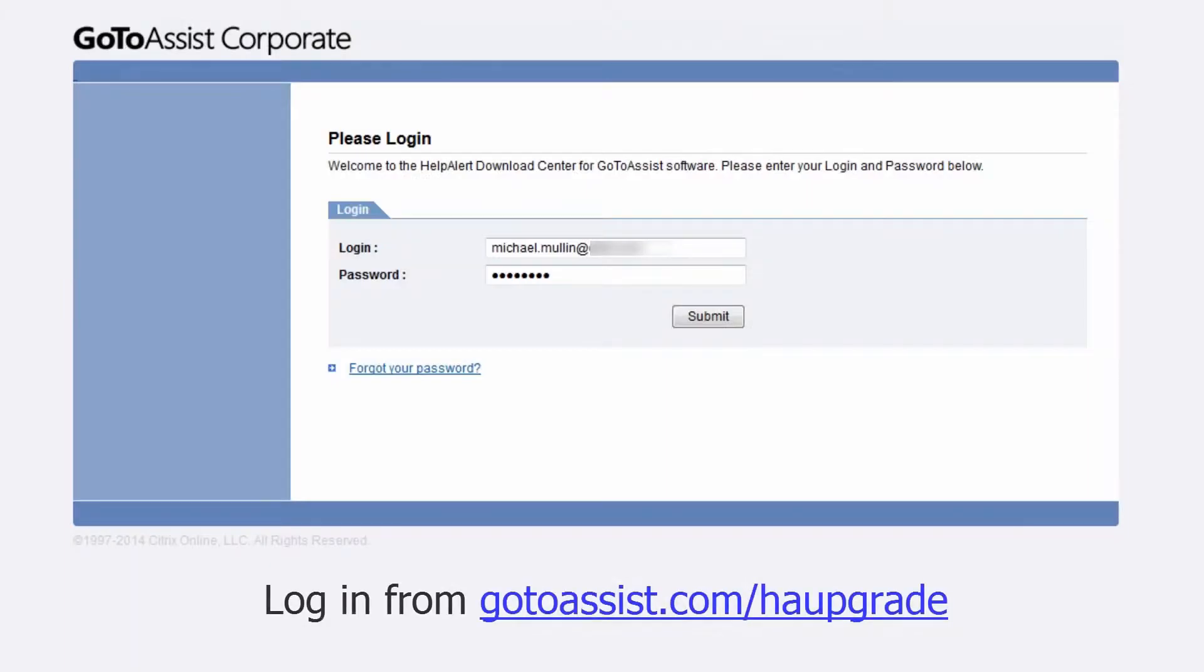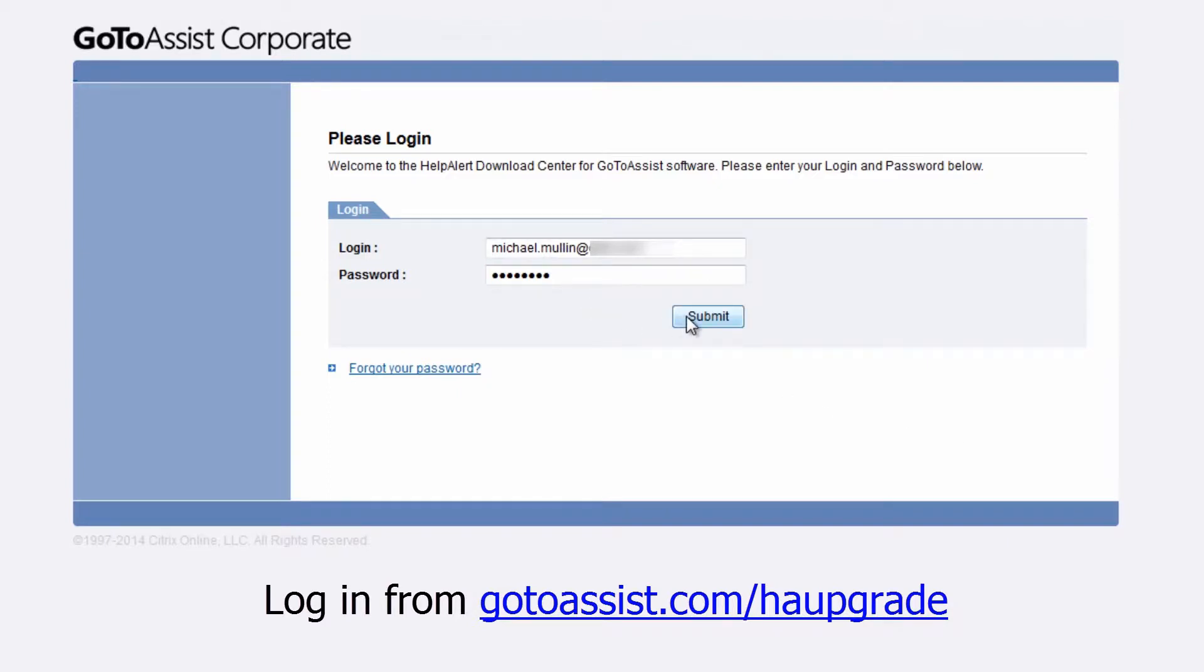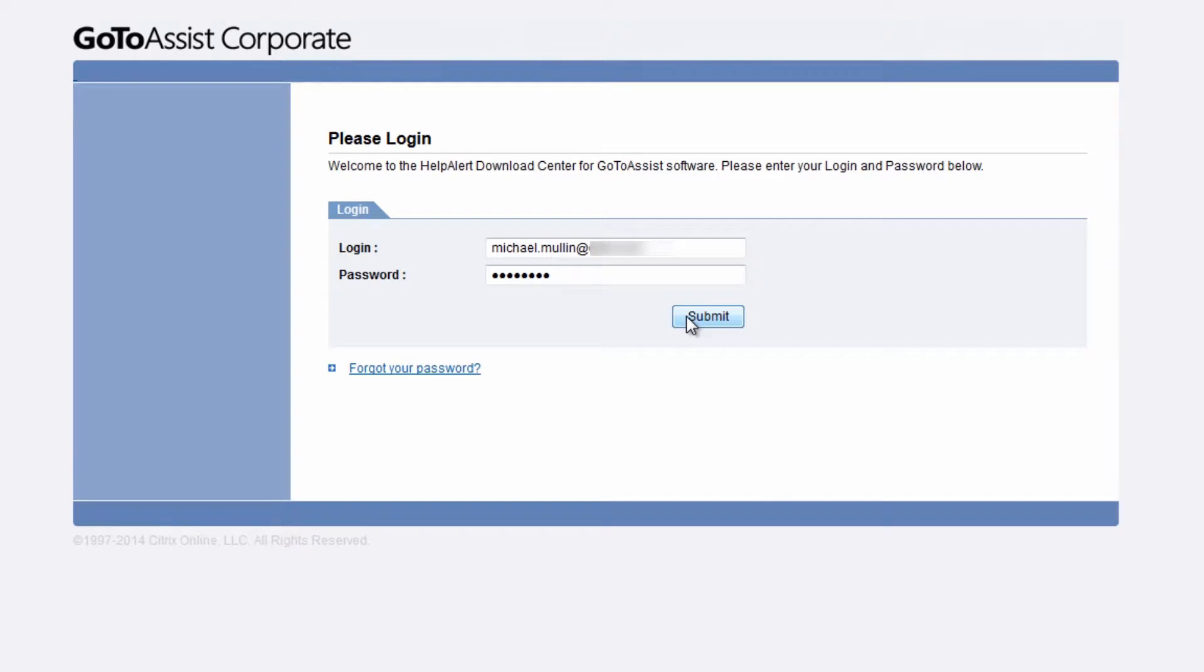To get started, support representatives will need to install an executable called Help Alert. This can be downloaded from GoToAssist.com/HAupgrade and can be installed on as many computers as needed.